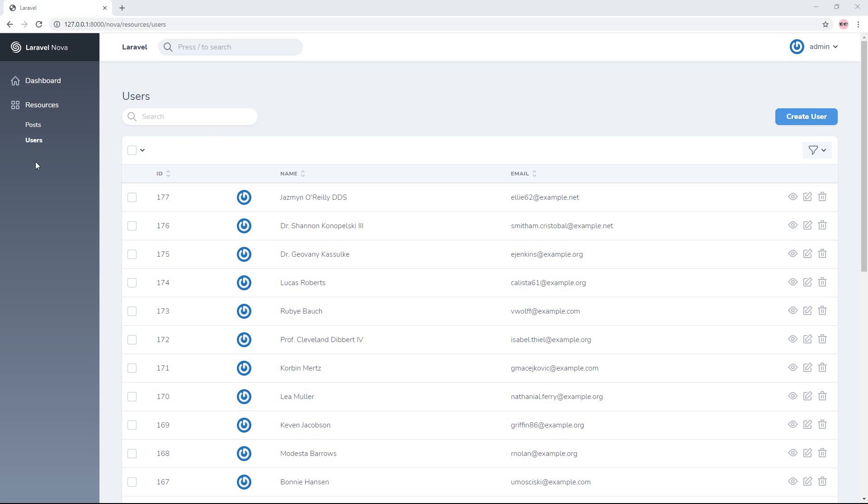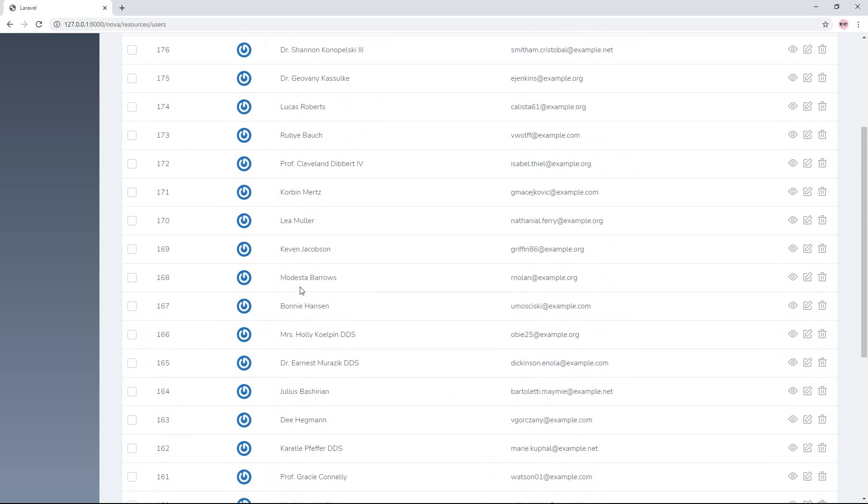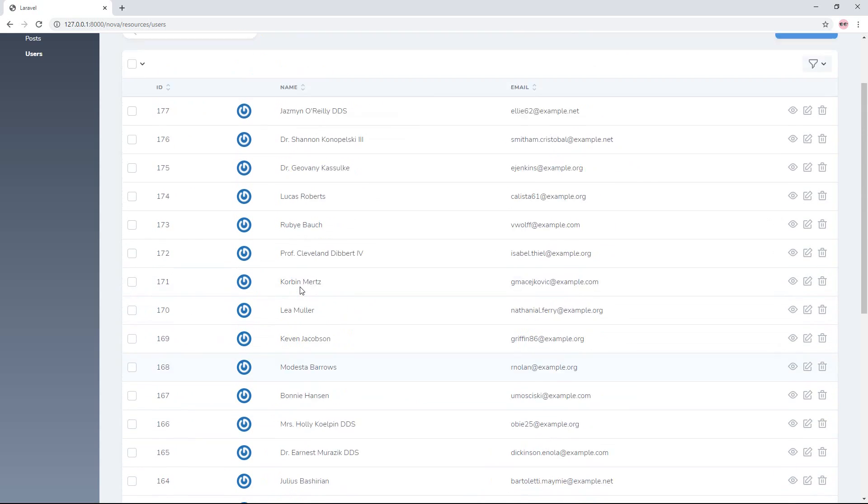So now I have a user resource already. My total users is 120, so I want to count the last users that I added or inserted and display this above here using a metric.